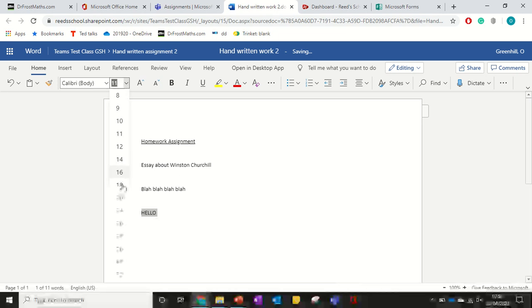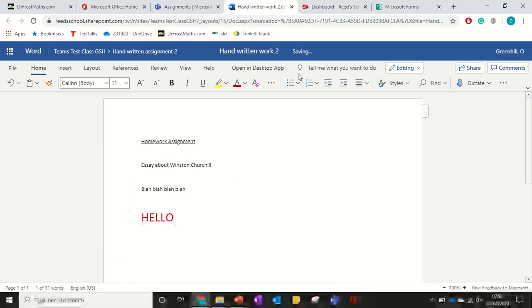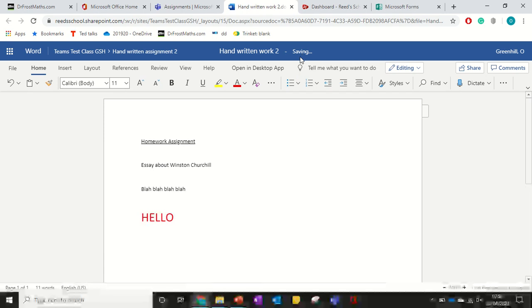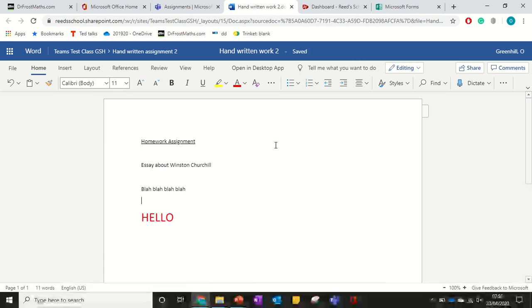Let's just add some things in so that we can definitely tell that it's been edited. Wait for it to say saved. Saving, saving, saved.